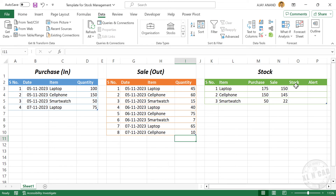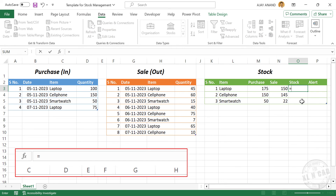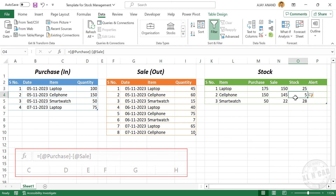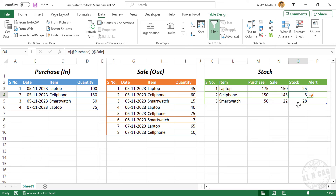Now the formula for stock. Available stock can be calculated by subtracting total sales quantity from total purchase quantity. Enter: total purchase quantity minus total sales quantity. Enter. And we have the figures for stock.